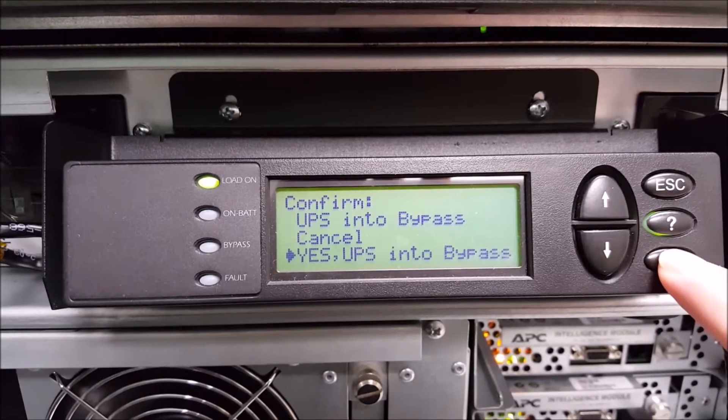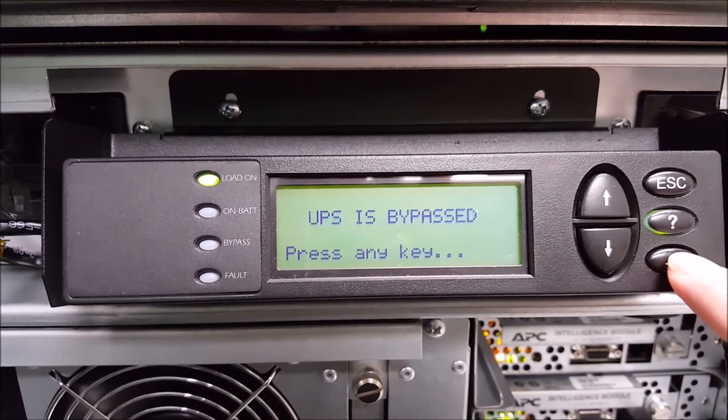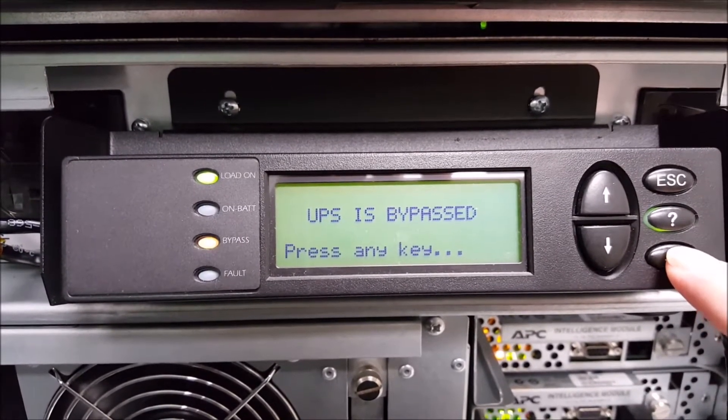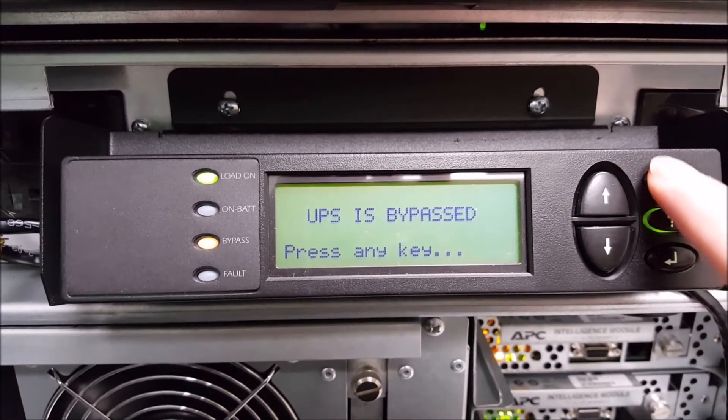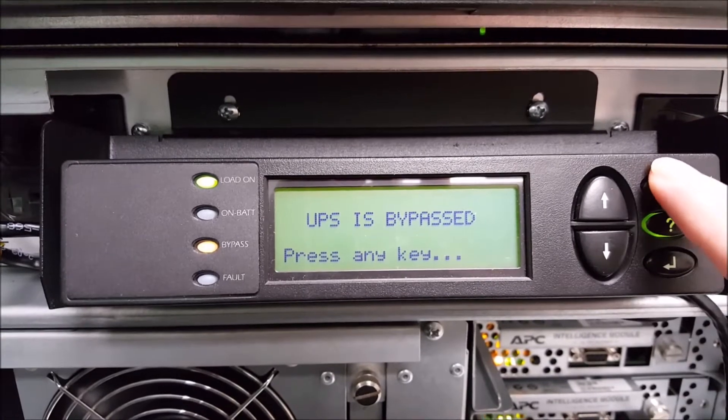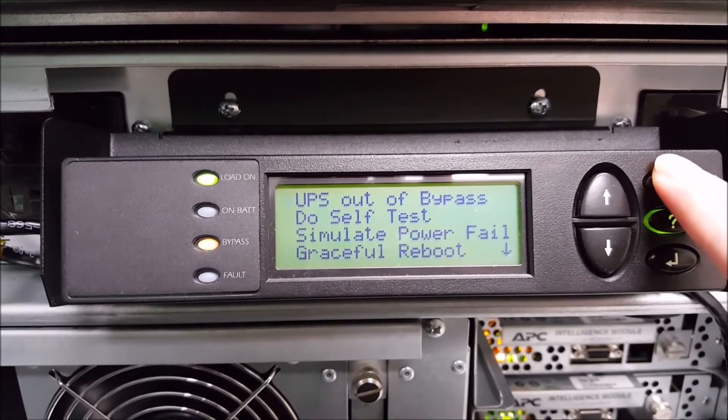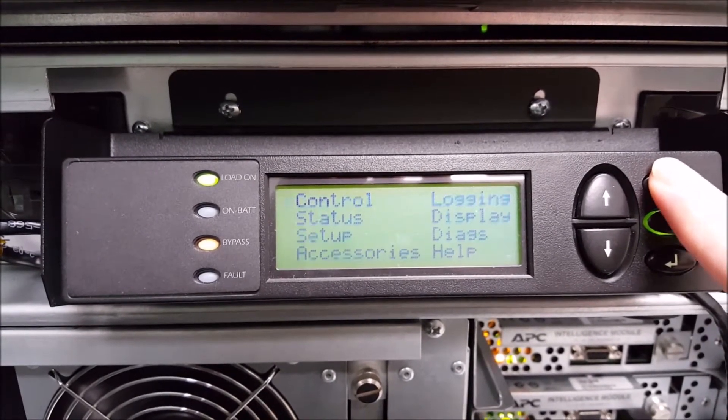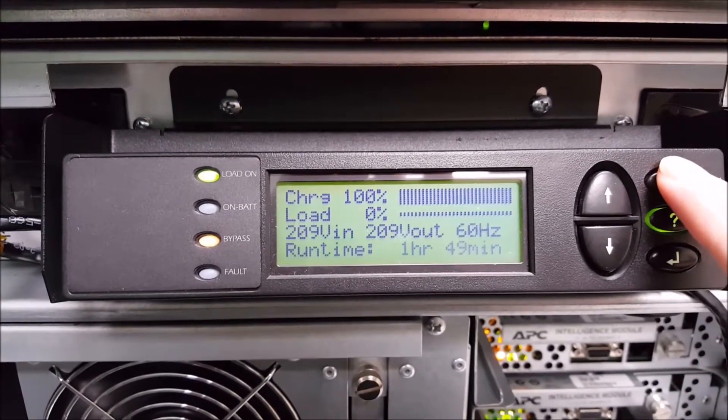If the UPS goes in the bypass properly, you should see the amber bypass light come on. If you get an error message instead, please call technical support before proceeding because you may need further assistance and you might risk dropping your load.